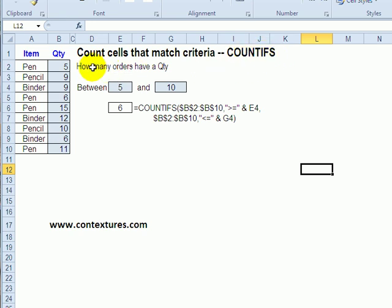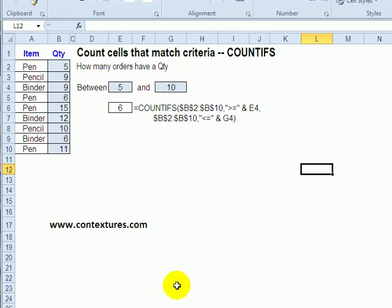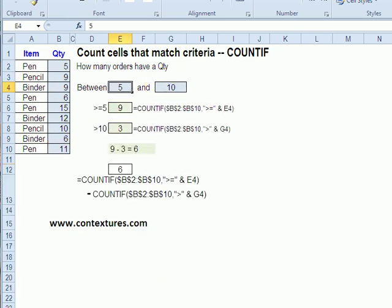With this, you can do some things a little more easily. So if we wanted to count items that have a quantity between 5 and 10, in the old version we had to combine two different COUNTIFs to get our answer.